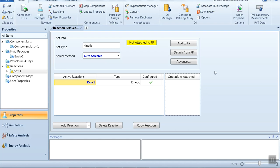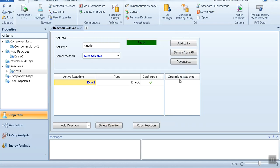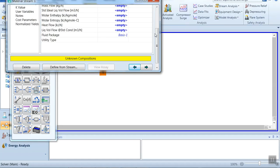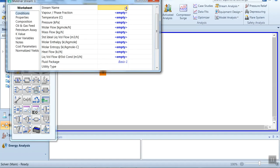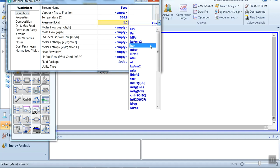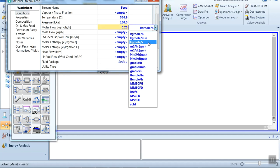Close this window. Importantly, we have to add the fluid package to this reaction set — click Add to Fluid Package. Now the reaction is ready. Enter the simulation environment by clicking Simulation. First, select a material stream, double-click on it, and type the stream name as Feed. The temperature is 830 degrees Kelvin, pressure is 1.5 bar, and flow rate is 0.25 kg-mole per second.